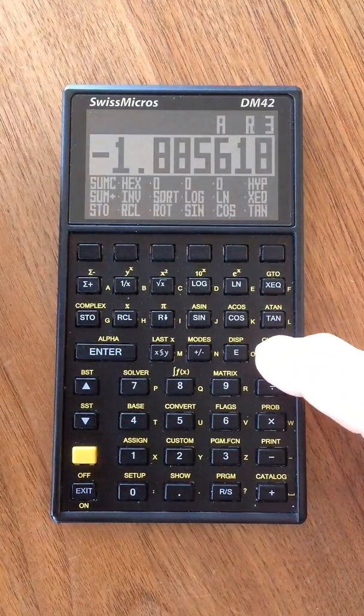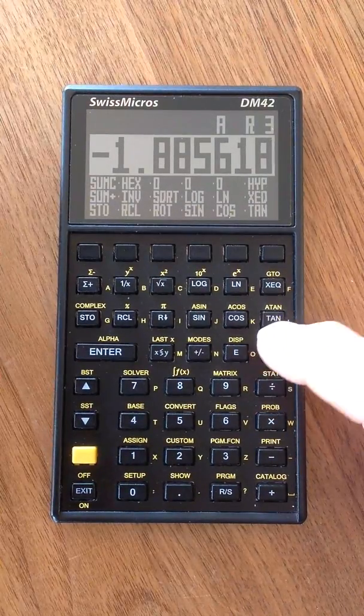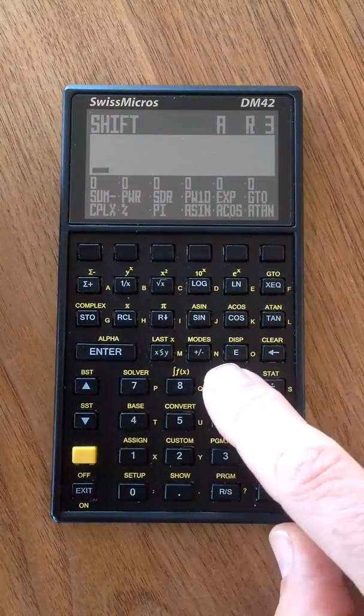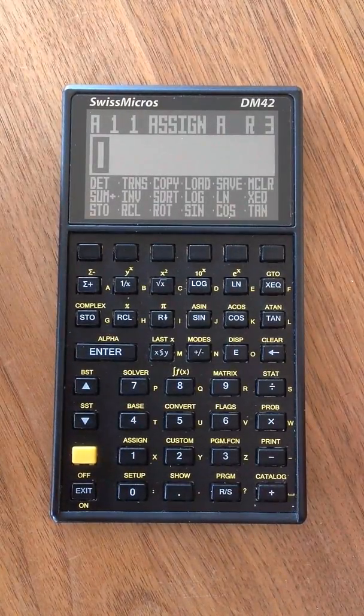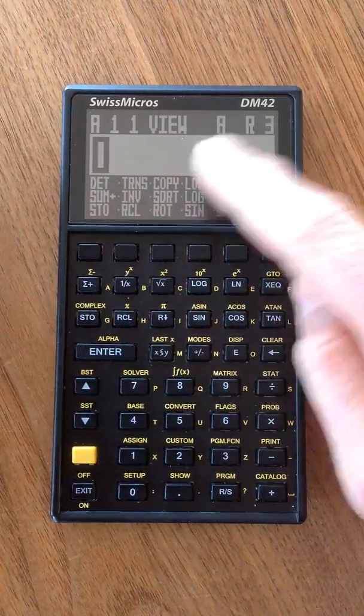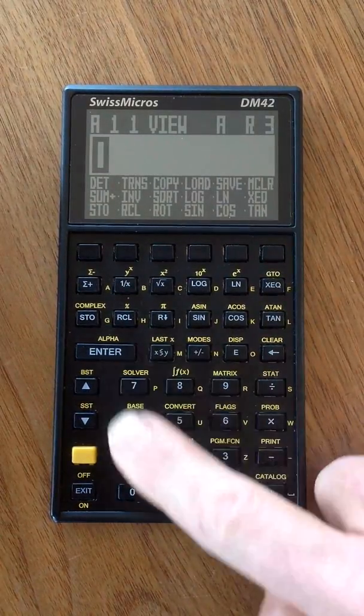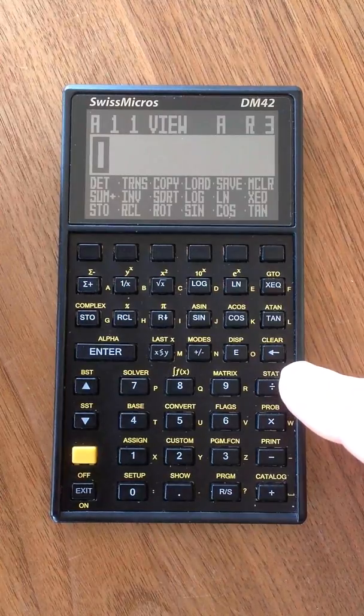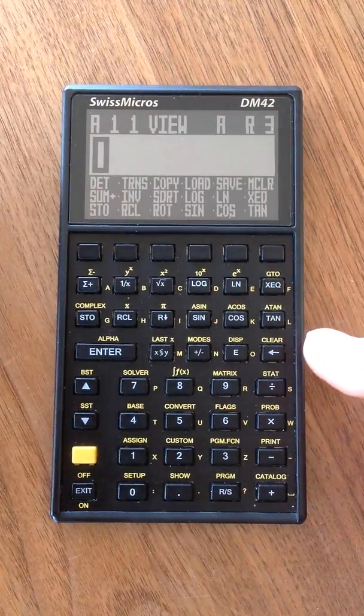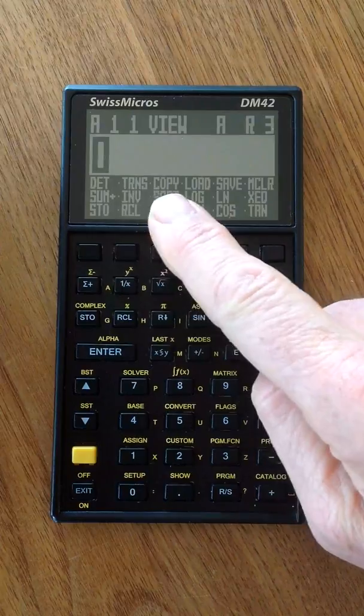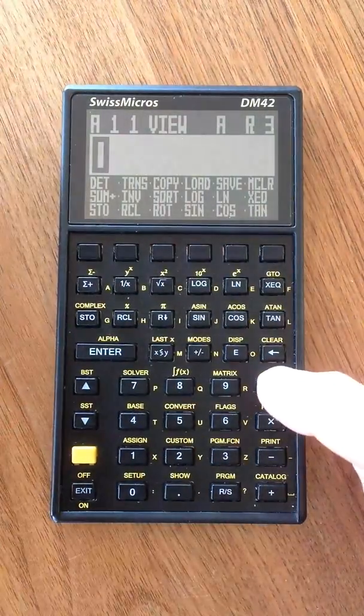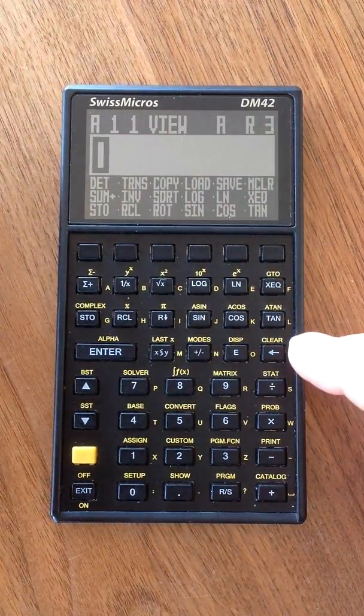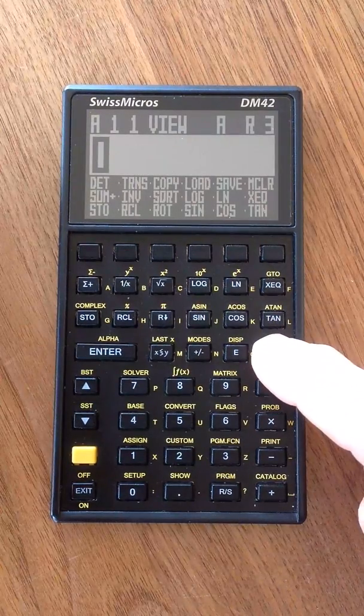So far the programming and calculus functions. You also have matrix functions. You can assign and view three times three matrices and calculate, for instance, the determinant and transpose of the matrix as you wish.